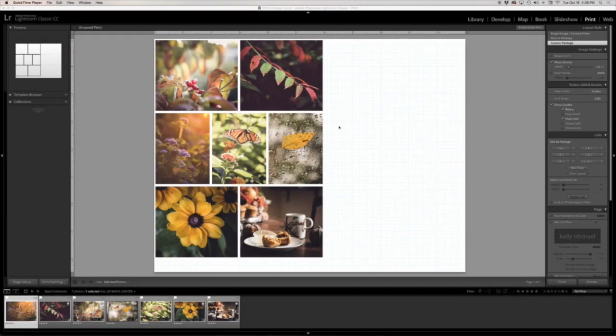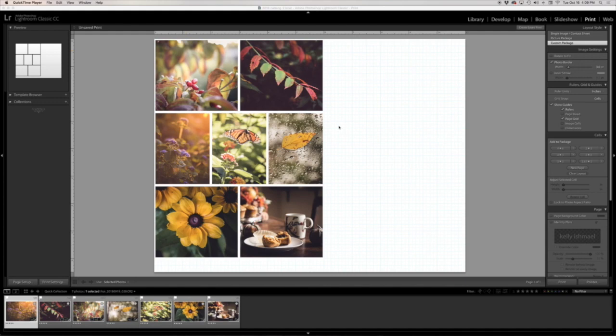Hey everyone, it's Kelly here and today I wanted to share with you how I make photo collages using the Lightroom print module. It's actually one of my very favorite things about Lightroom.